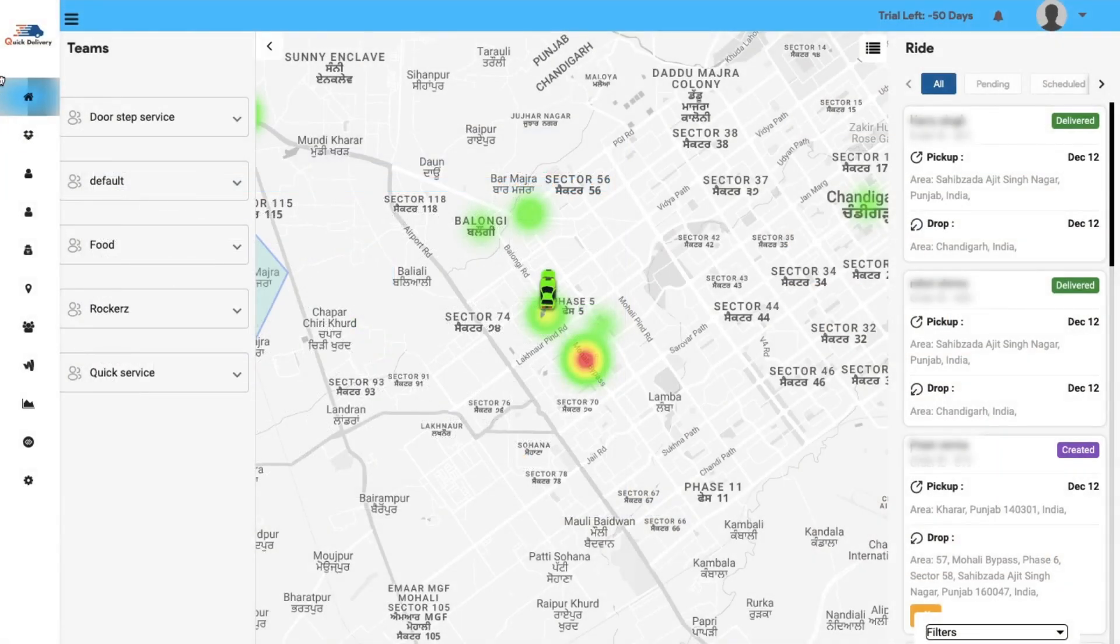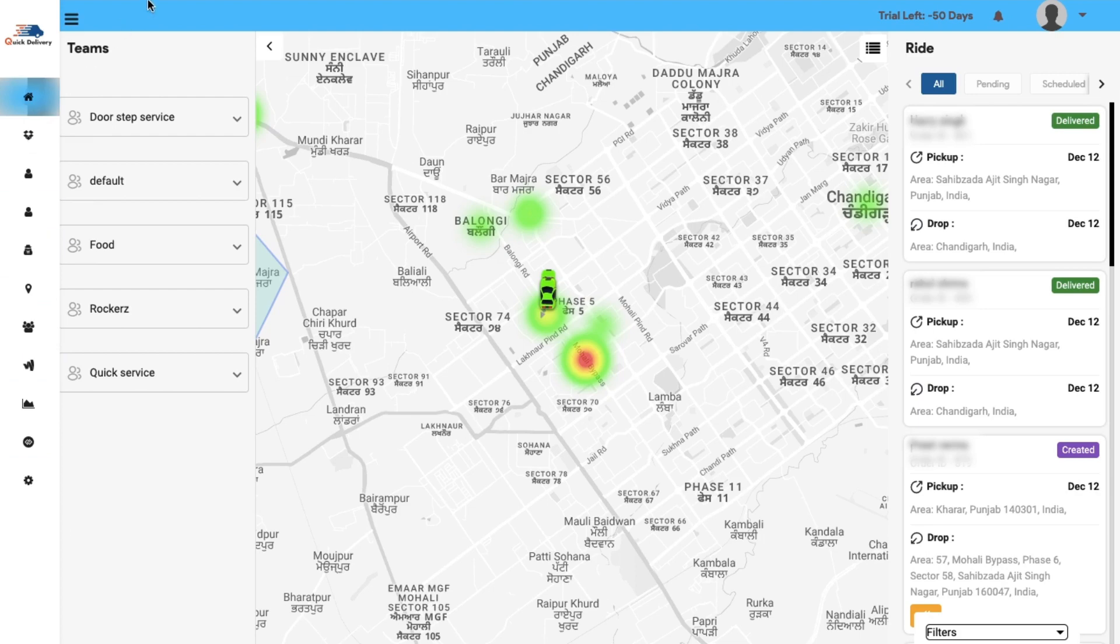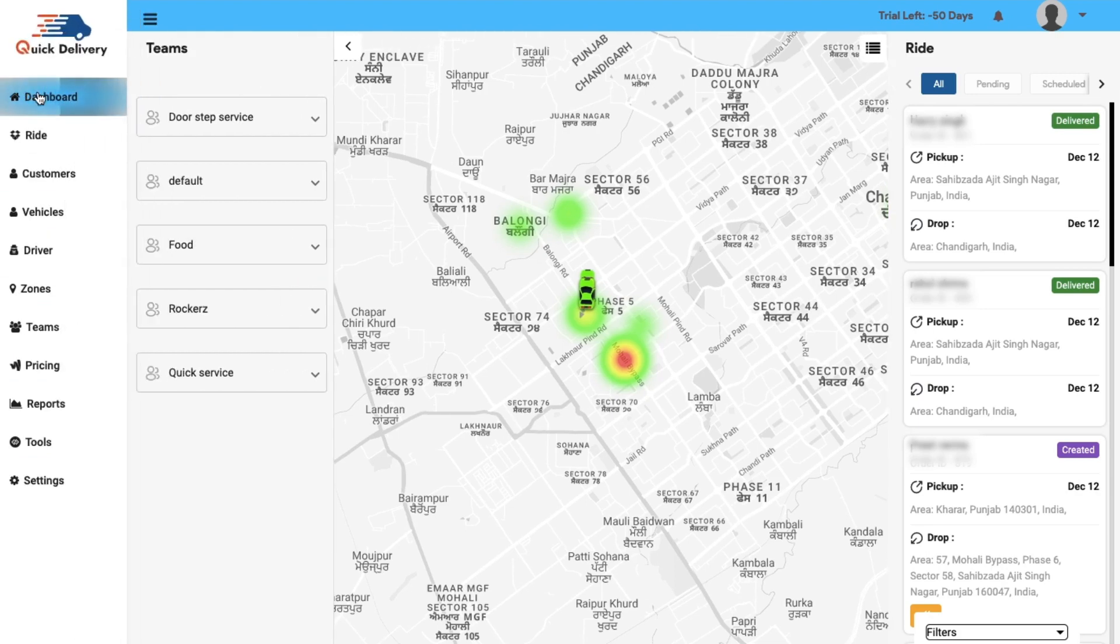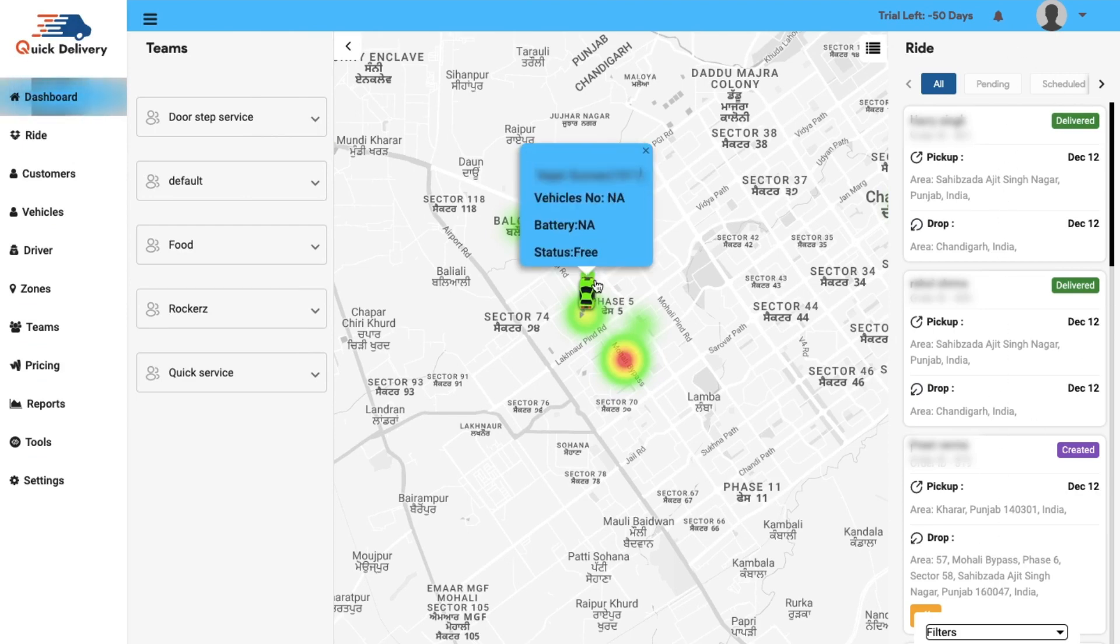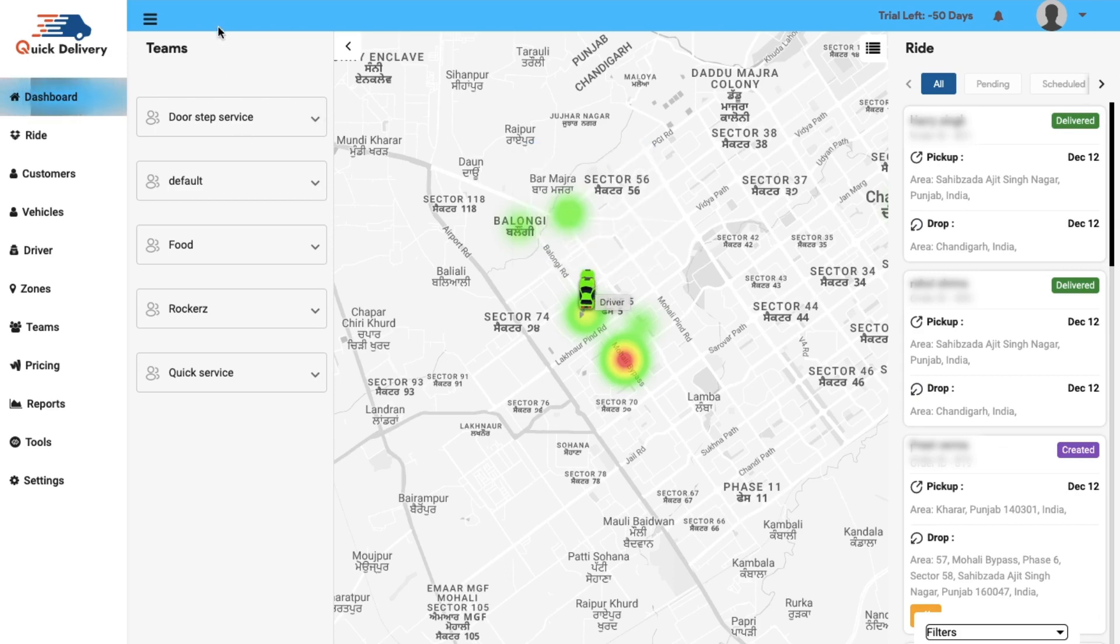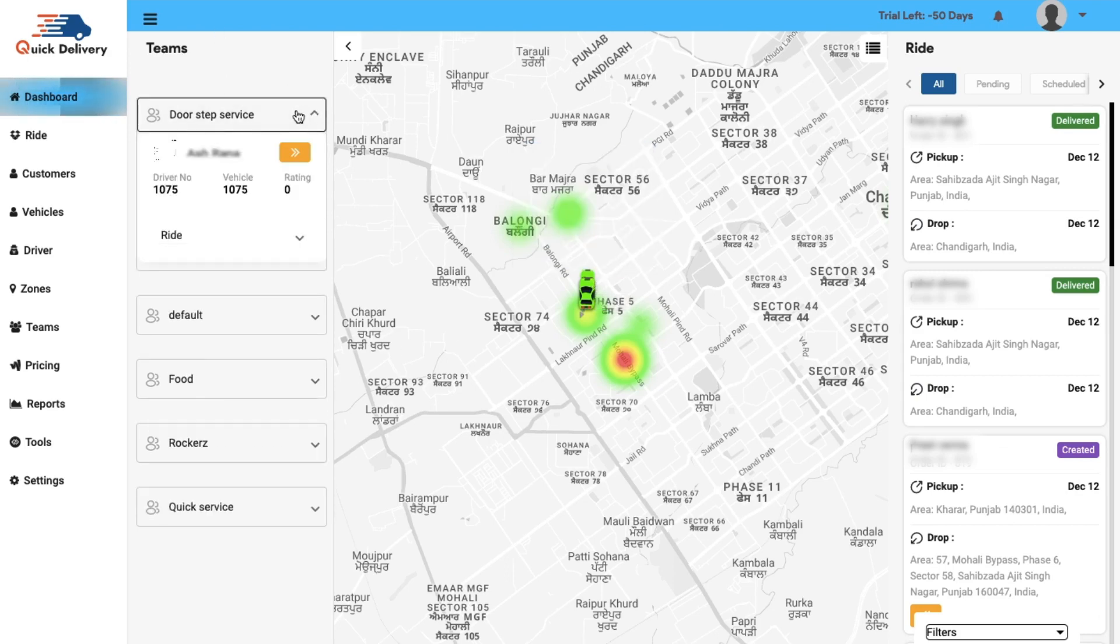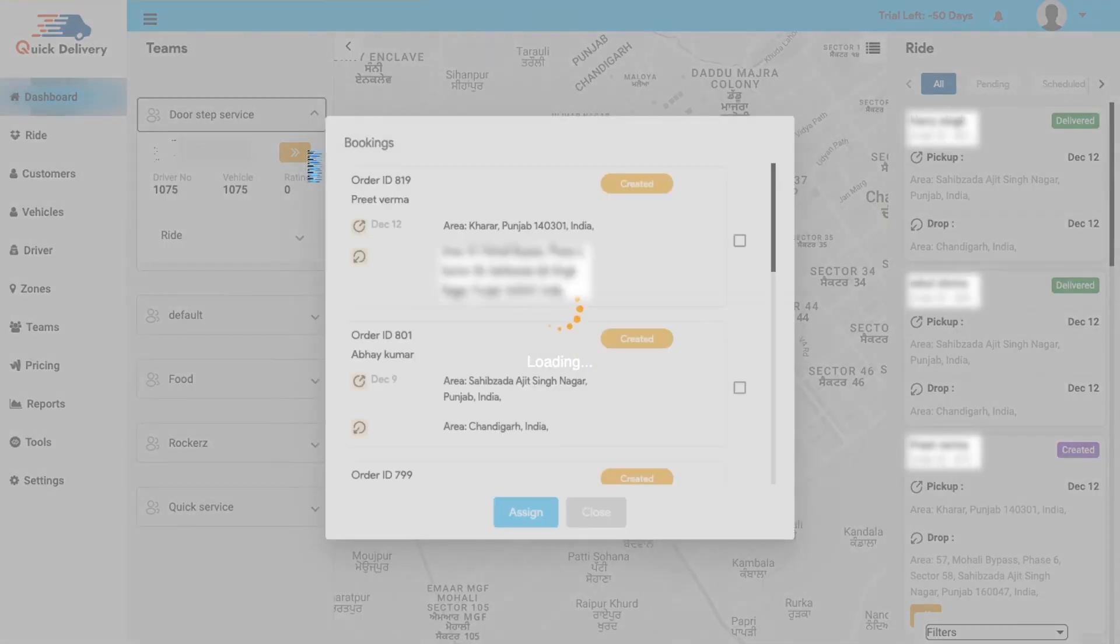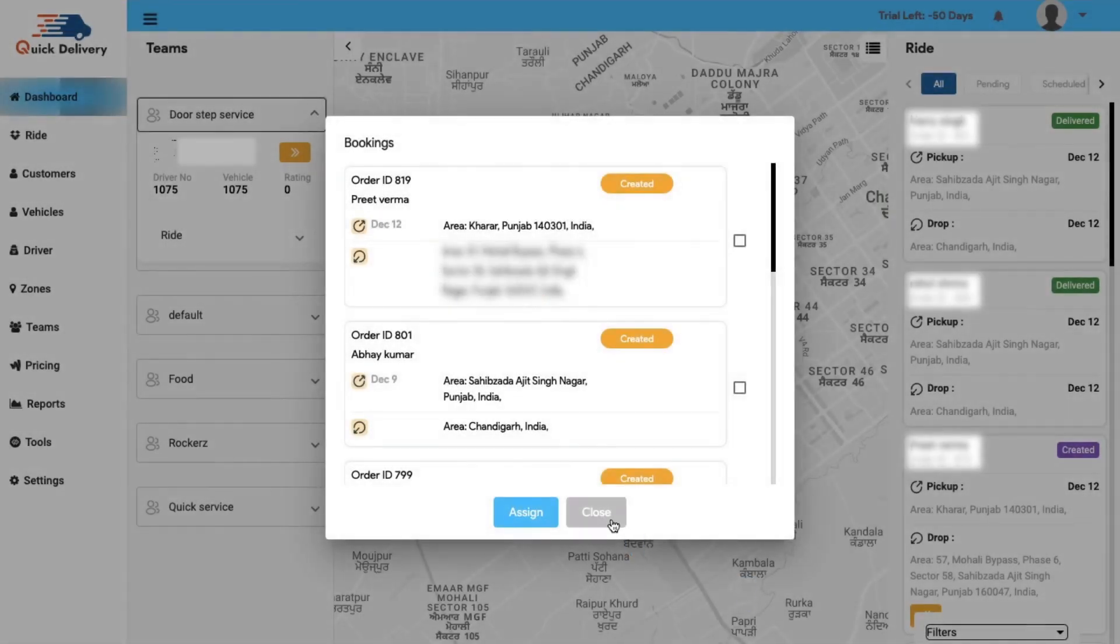So to begin with, towards the left we have the entire admin panel, therefore let us see what we have in each section. Dashboard, in the dashboard section you will have a clear display of the driver's booking details, the active driver's location and the driver team's details. Besides this, you can easily assign the drivers for a new booking via the team booking module.